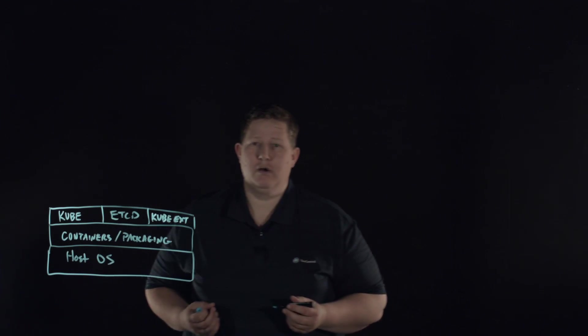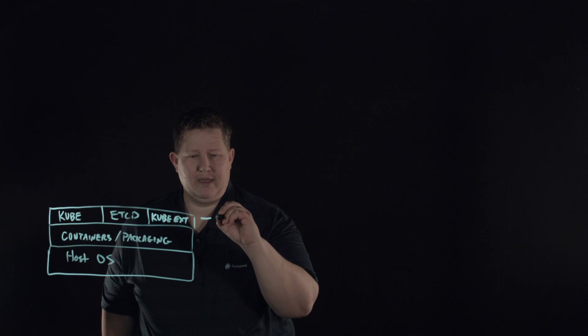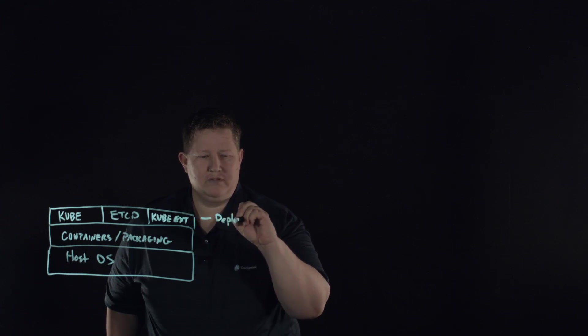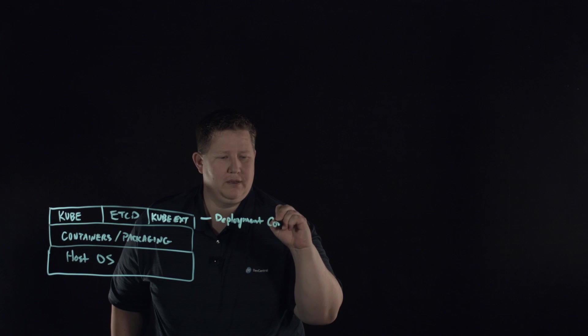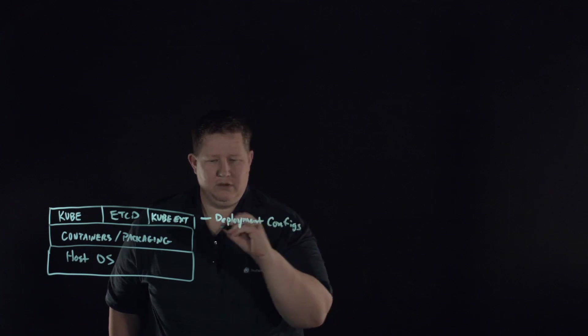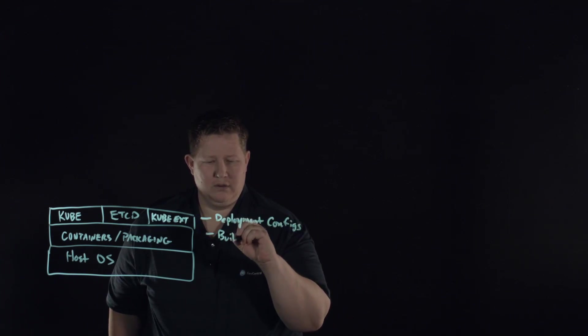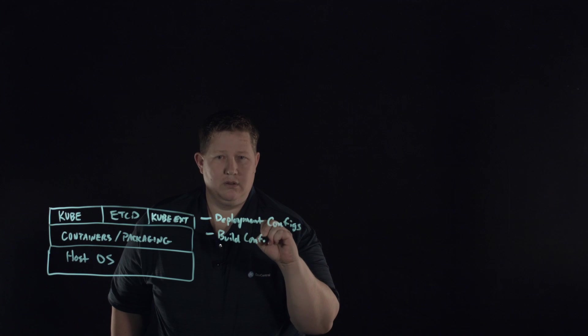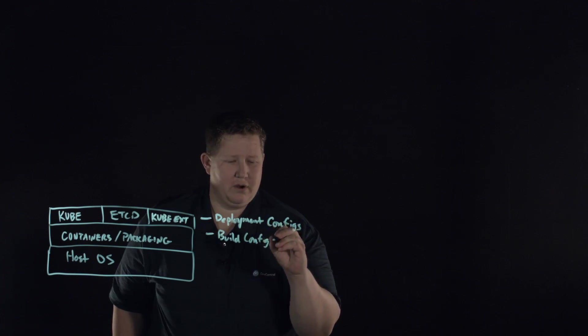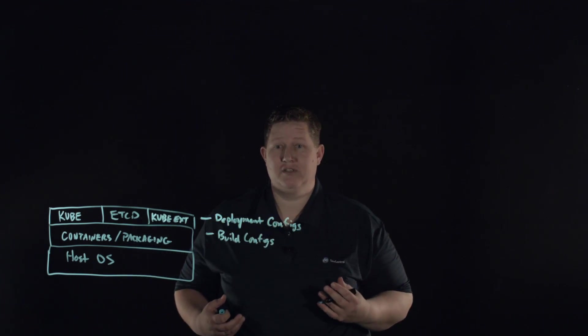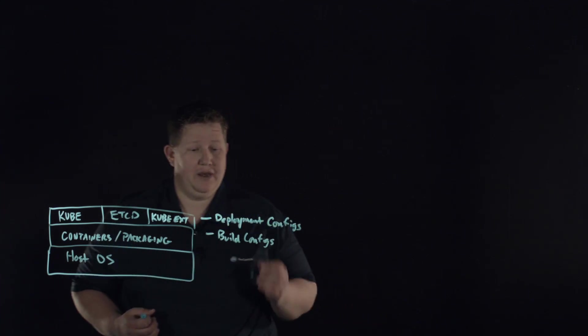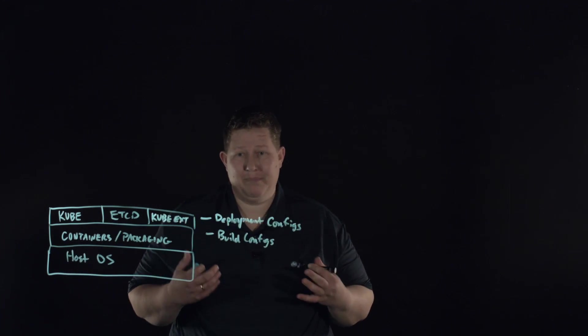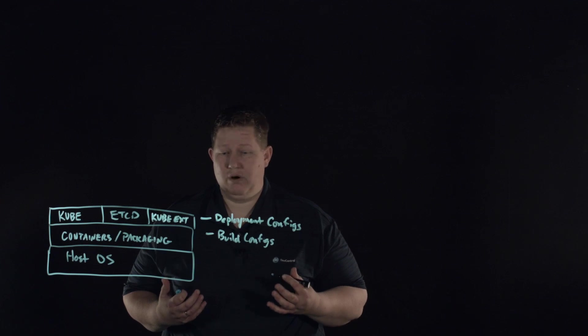You've got your build configs. These are where you build container images from the app sources and Git repos, and it works with the deployment configs to provide basic CI CD workflows.